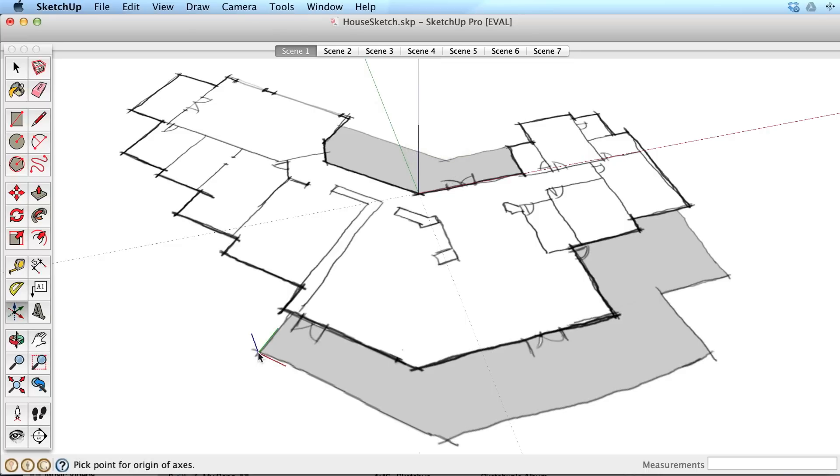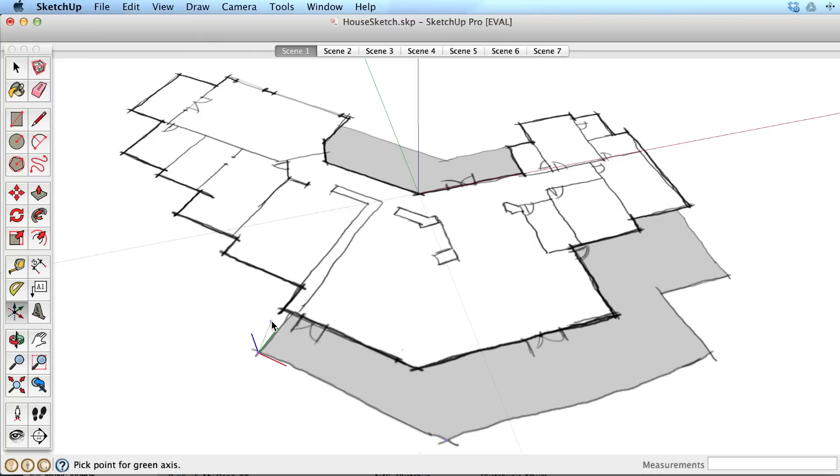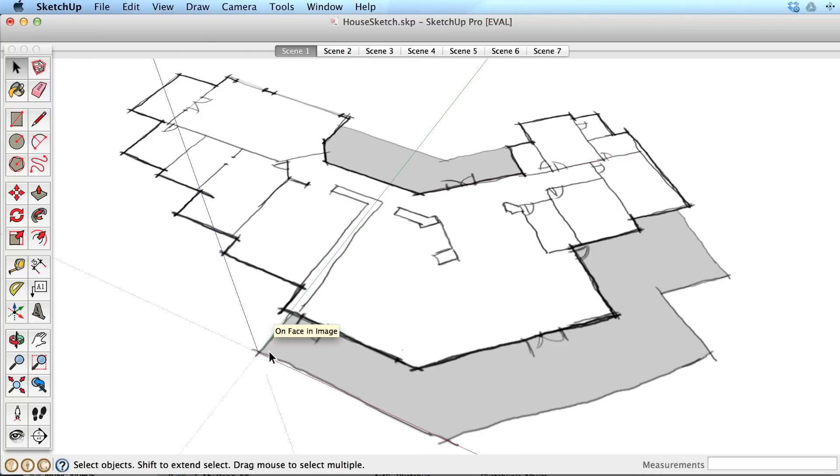Be aware of where the blue axis is pointed. It is possible to place the blue axis pointed down, so just make sure that the blue axis is pointed upward when you click to finish.